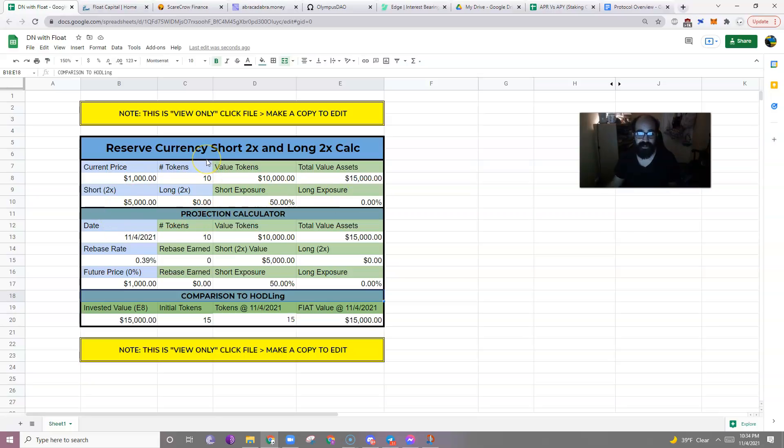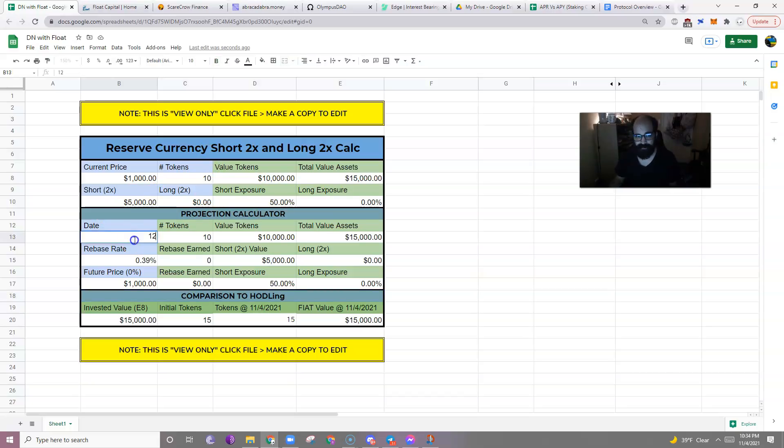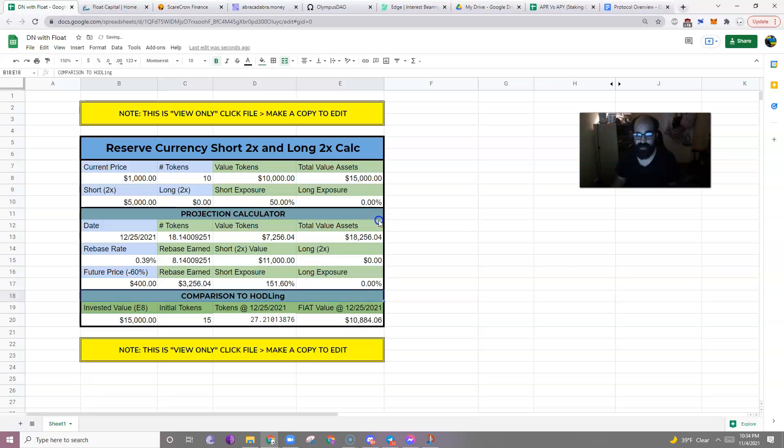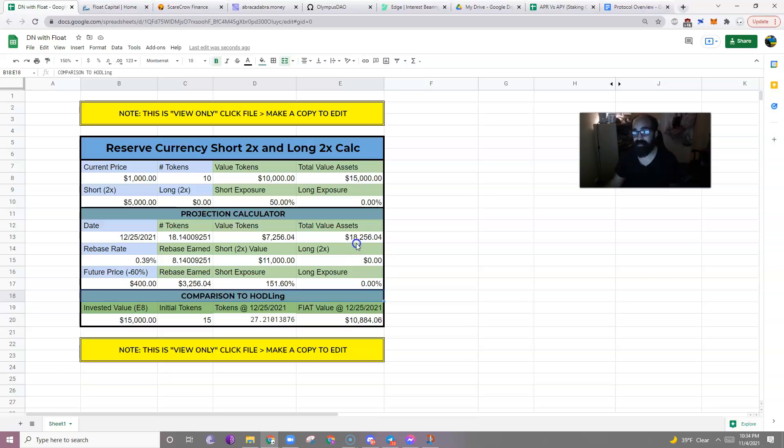Now let's look into the future. Let's say you wait until Christmas. And the future price is terrible. The future price goes down to, let's say, four hundred dollars. There was a big correction. The market's going down. The hyperinflationary aspect of this rebase token has really made the price sort of take a beating.